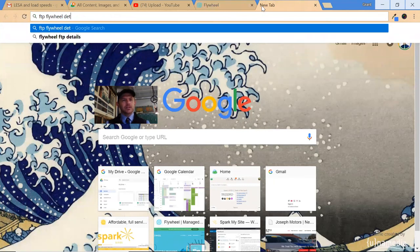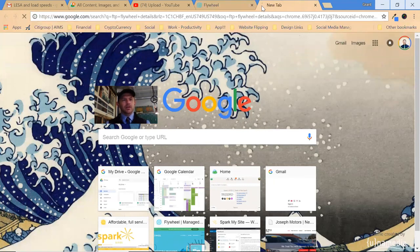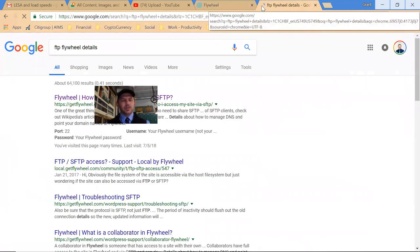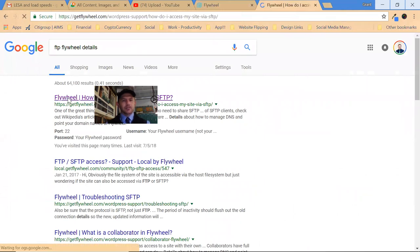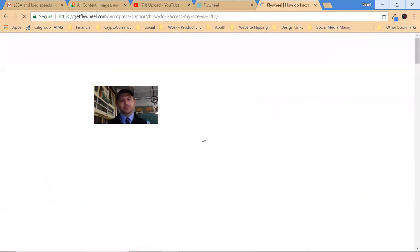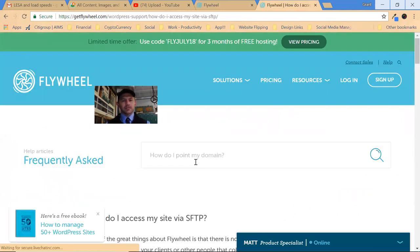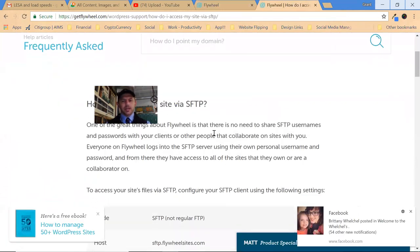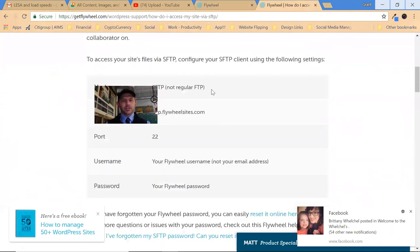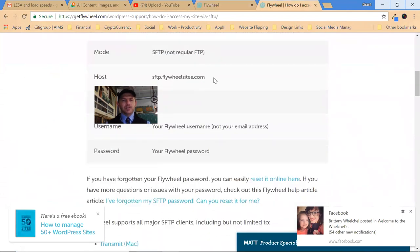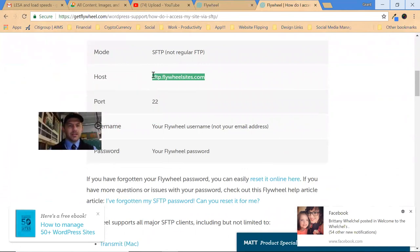So the other thing is FTP Flywheel details. Just go ahead and Google 'FTP Flywheel details,' boom, and this shows up and gives you the basic instructions. This is the second place I pointed you in the wrong direction.